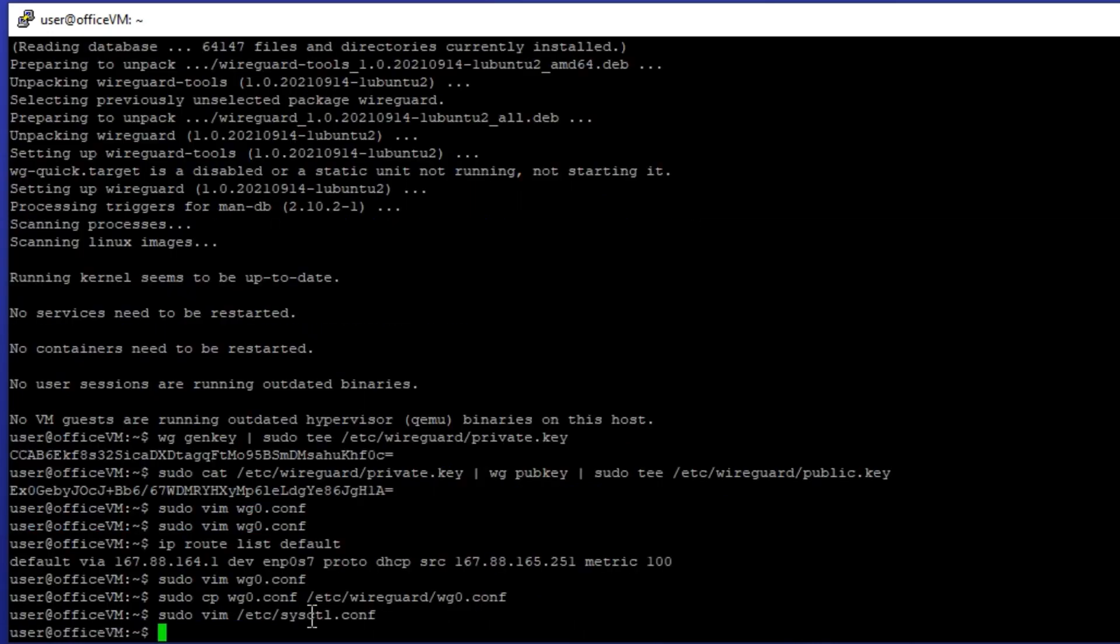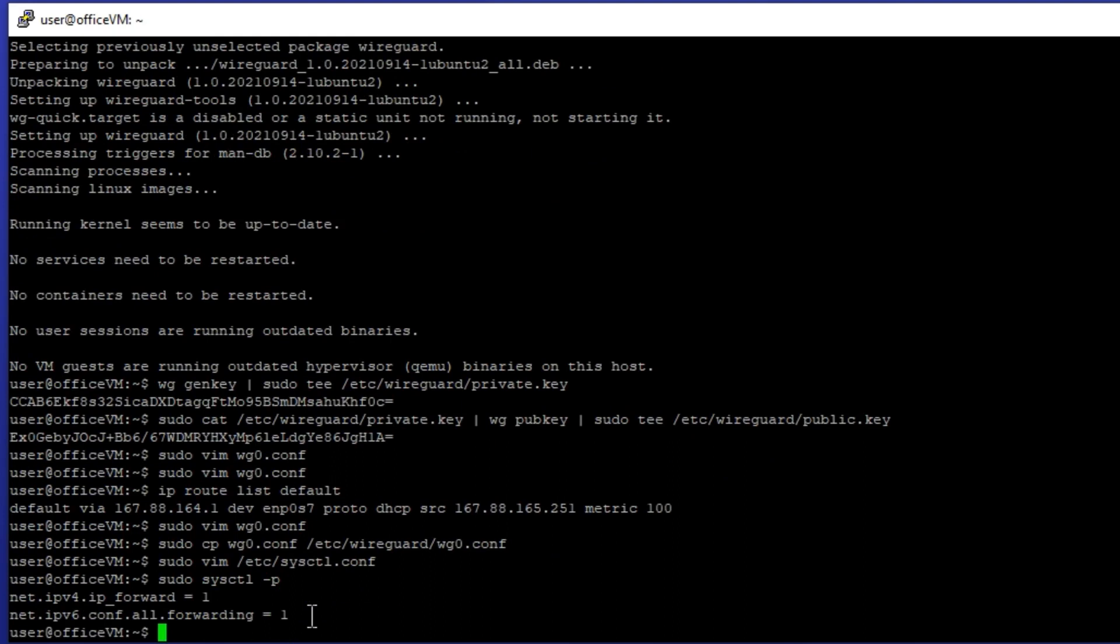Now we can actually enable the IP forwarding by running sysctl -p. We also need to open the VPN port so clients can connect without any trouble. You can achieve this by using UFW utility.